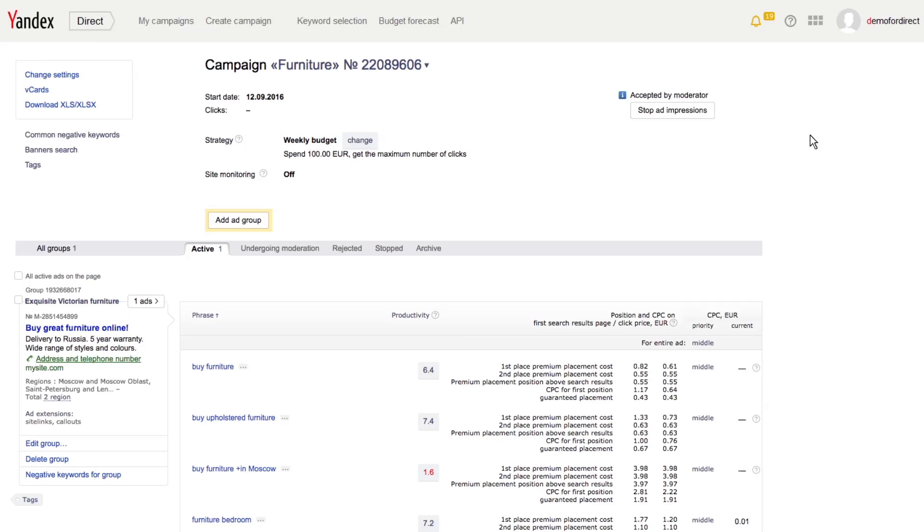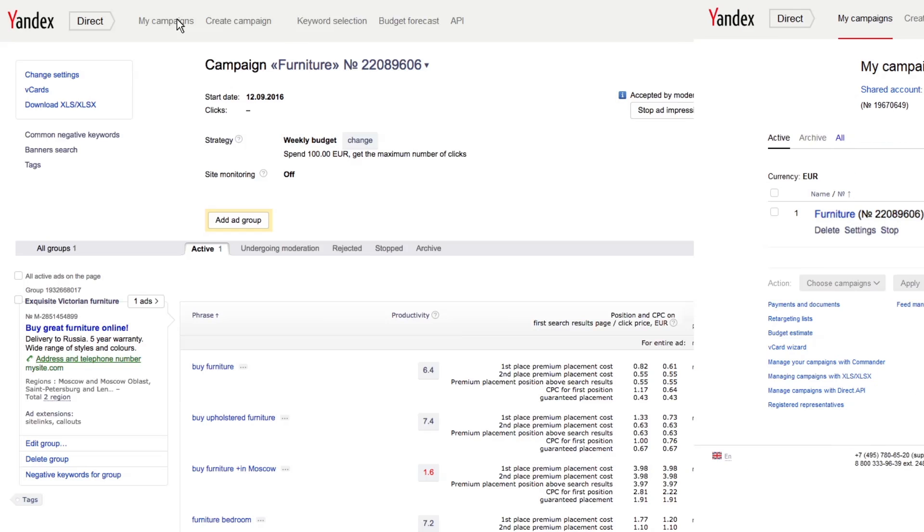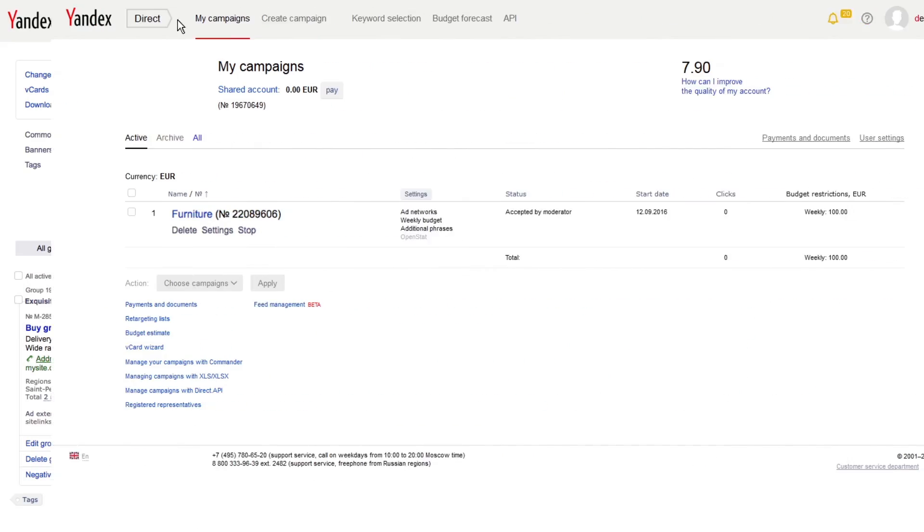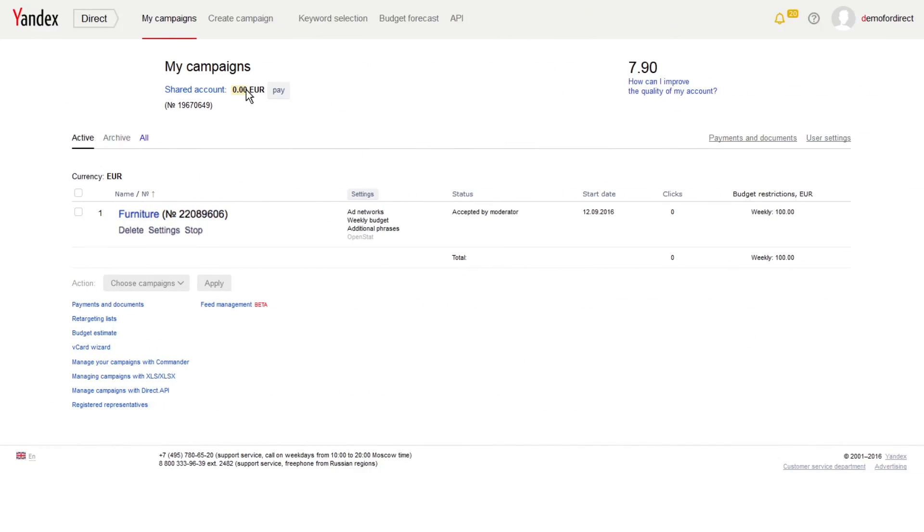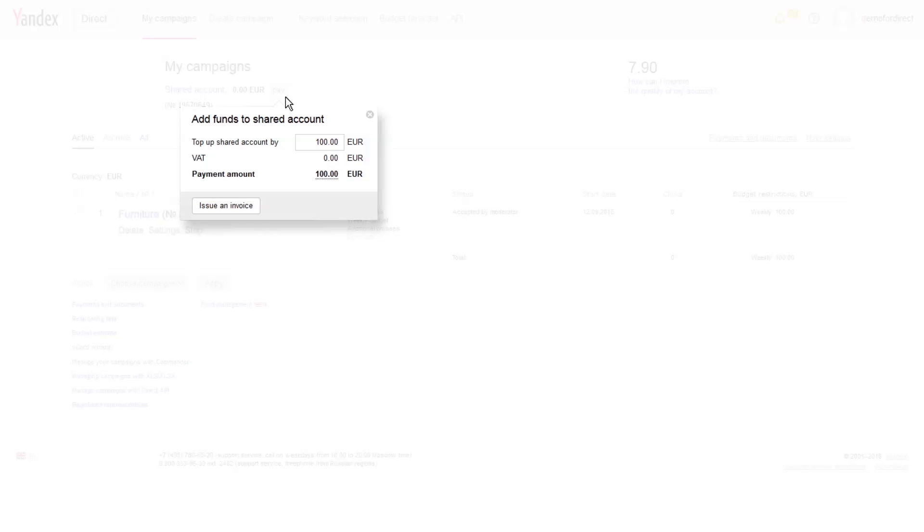Your ad campaign has successfully passed moderation. You will start serving ads after you make a payment to Yandex Direct. Click on Pay on the My Campaigns page to top up your shared account for all ad campaigns on your account.